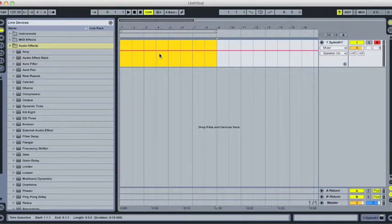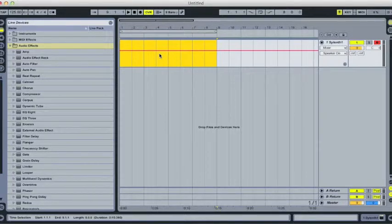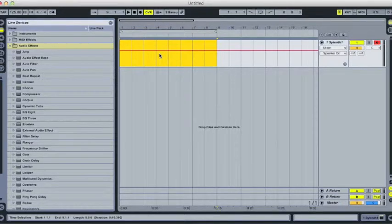Hi guys, it's Joey Martinez here, and today I'm going to show you how to create a riser effect using Sylenth.